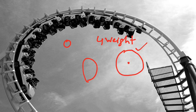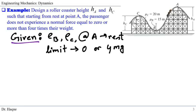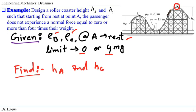Let's move to solve the problem. We always start by identifying what is given and what we need to find. Given are the radii of curvature ρA and ρC. At point A, the roller coaster starts from rest, and the normal force must stay between zero and four times the weight. The unknowns we need to find are the design heights HA and HC.